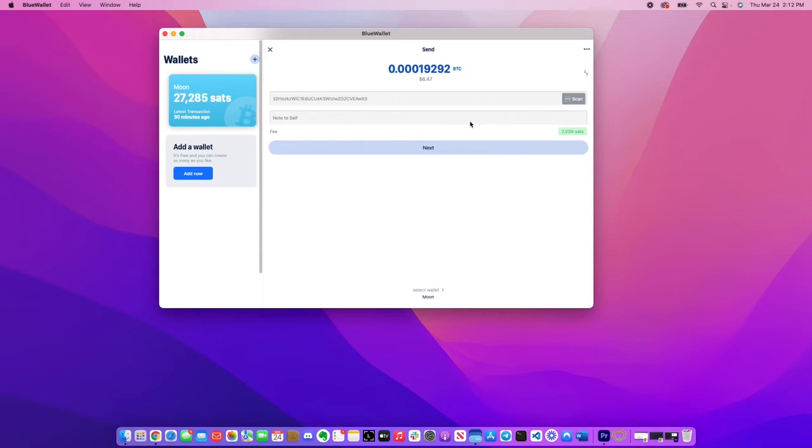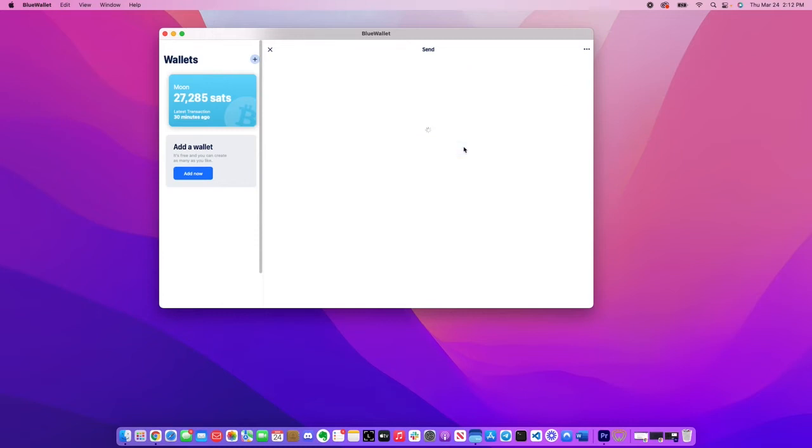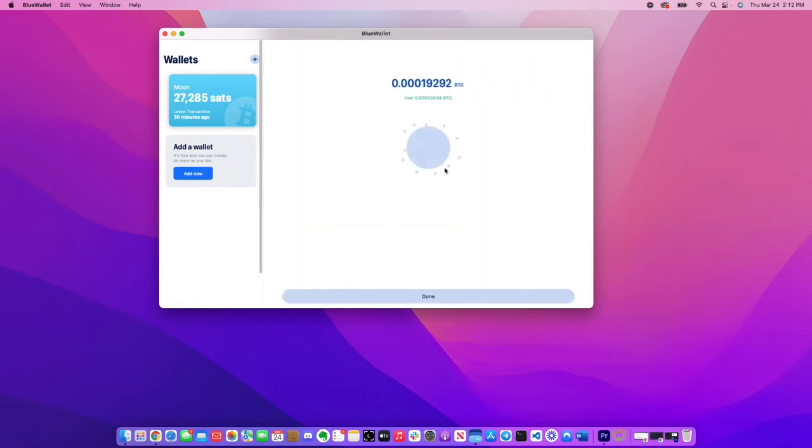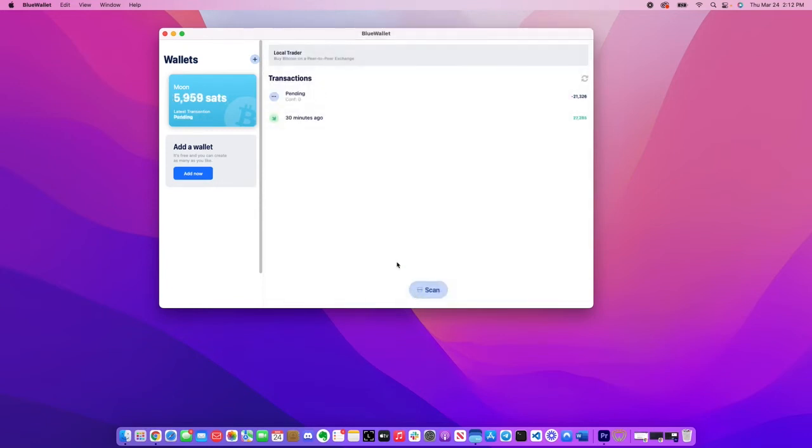I'm personally using Blue Wallet, but of course, any single Bitcoin wallet will work. Now we just sent the Bitcoin, and now we are just waiting for the blockchain to confirm the transaction.